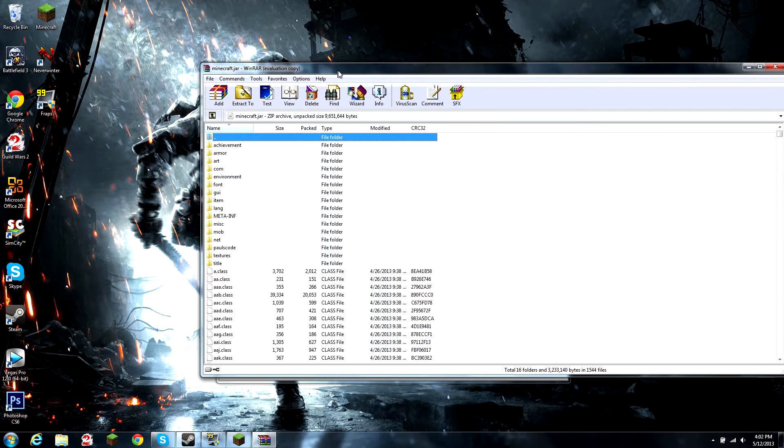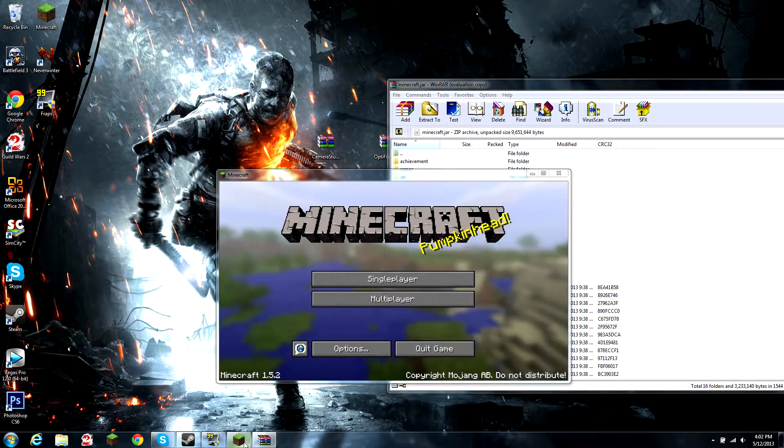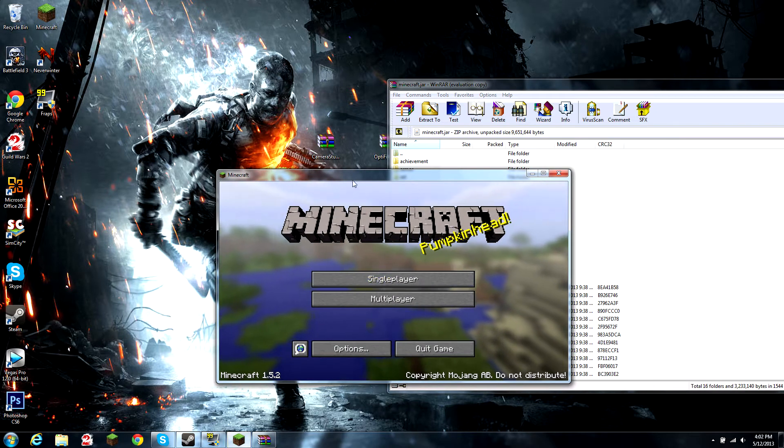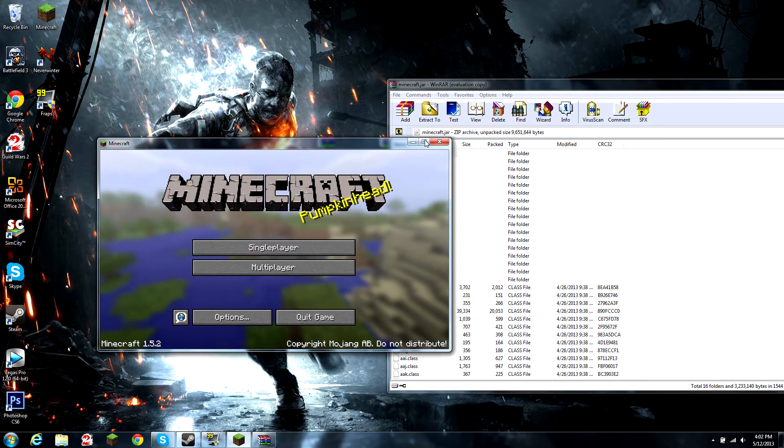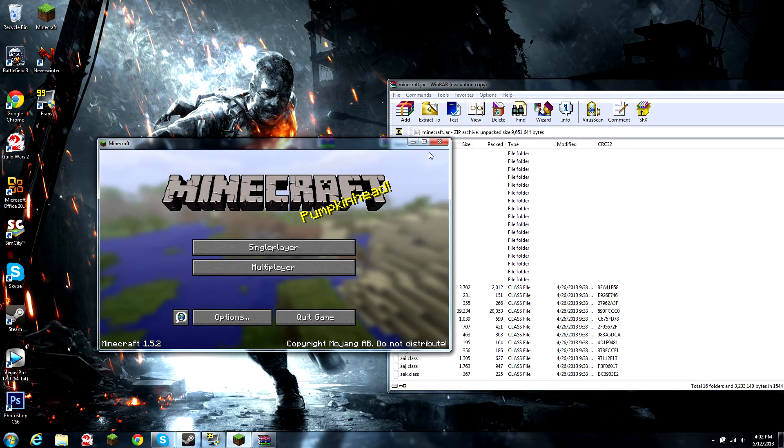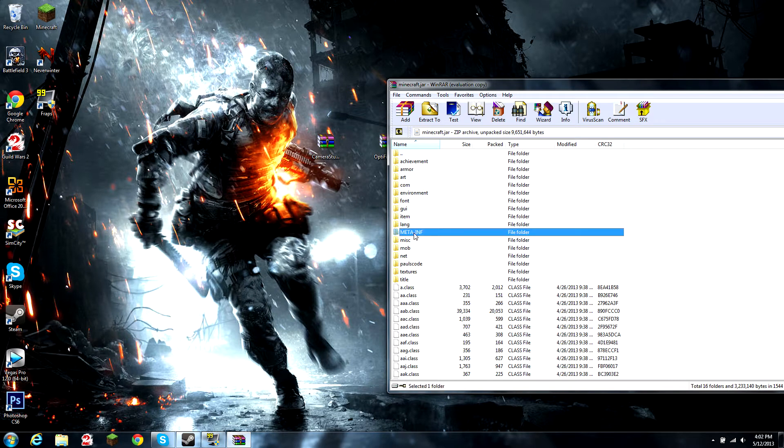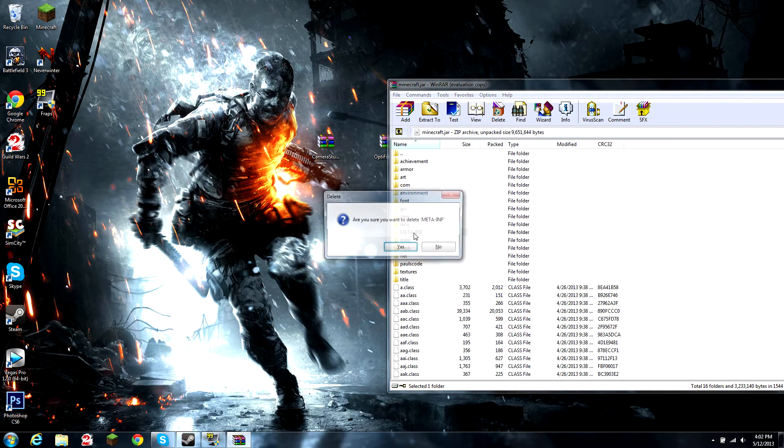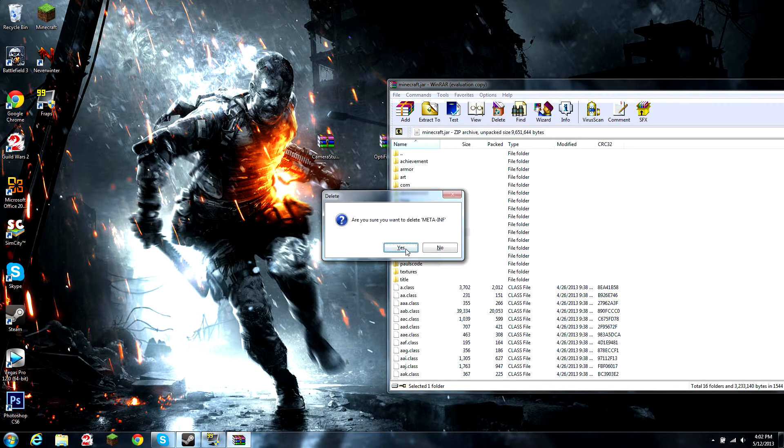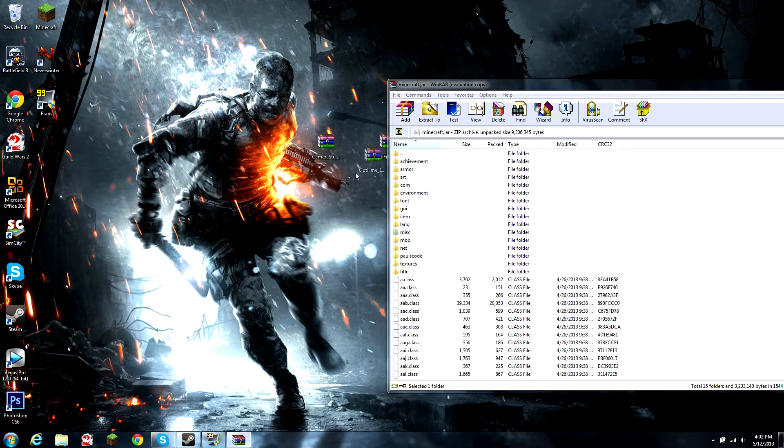The next thing you'll need to do is close out of Minecraft. You can't edit anything in here when this is opened. Now you have to delete the meta-inf file which disallows mods from working.